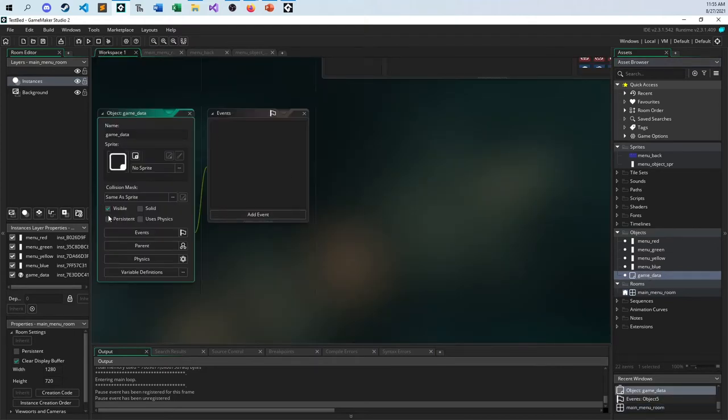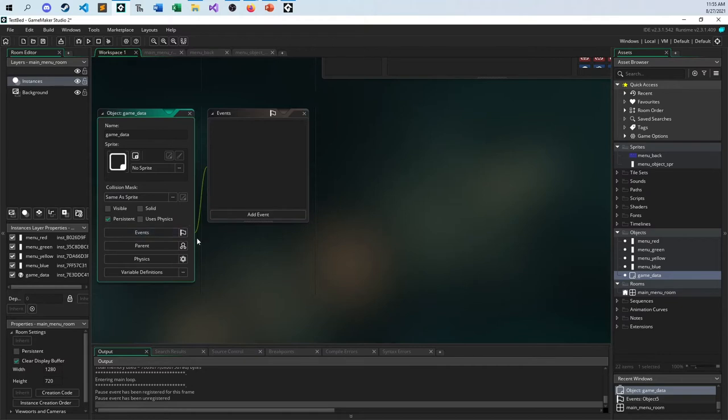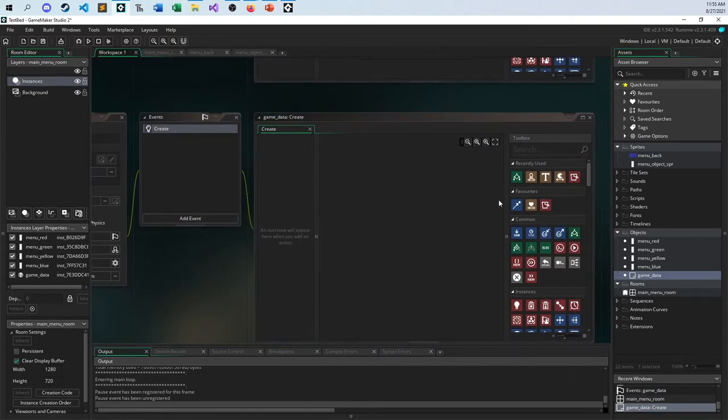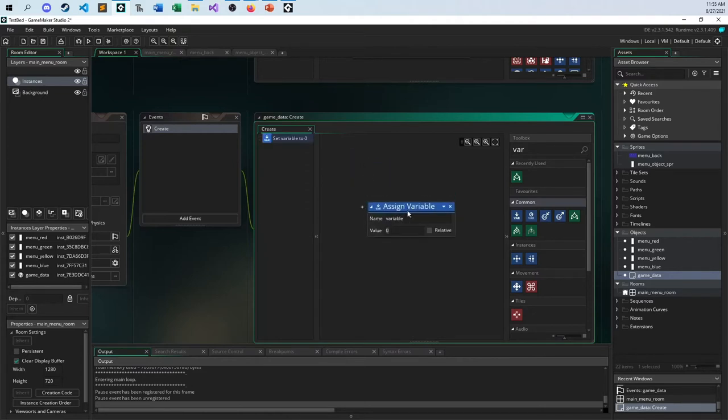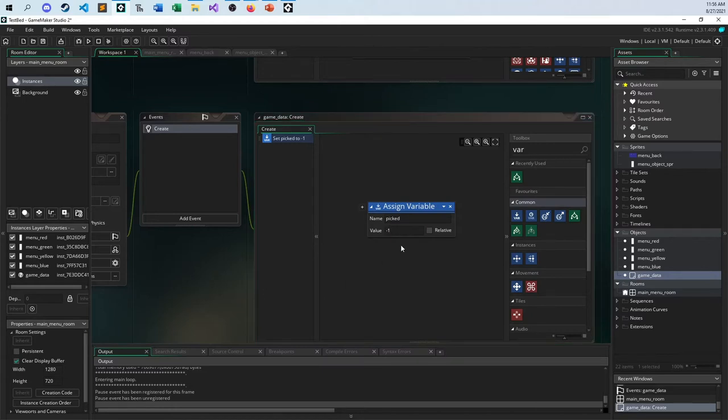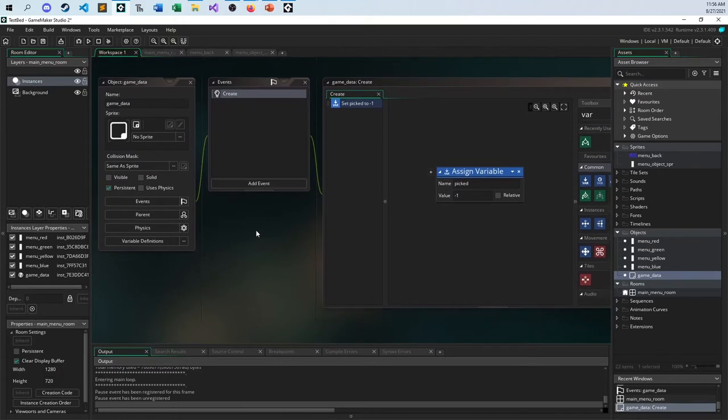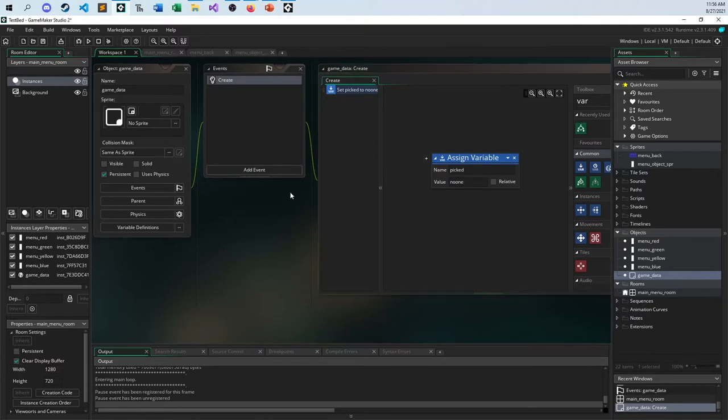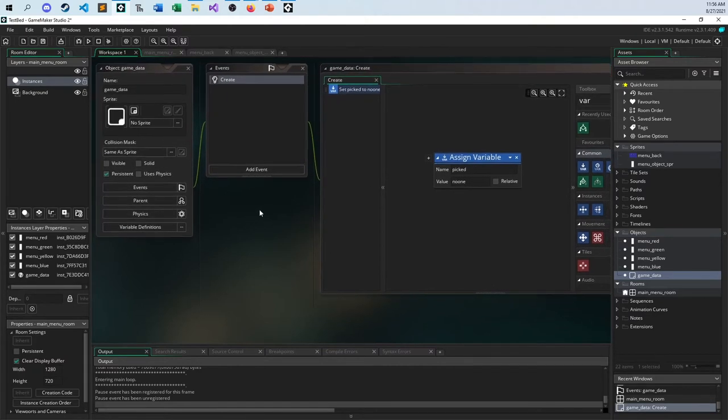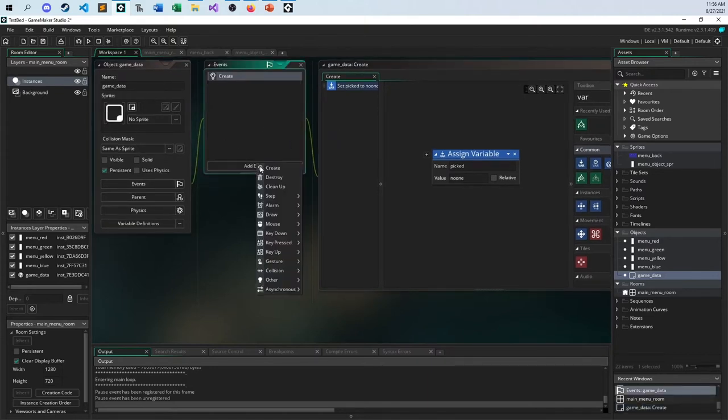So there's a little clicky box here called persistent. You can make it invisible if you want. But what persistent means is when I go from room to room, this object stays with us. It stays alive. And that's exactly what we want to have happen. When we go from room to room, I want to store data in there. And in this case, in the create event, I'm going to call it which picked, which character was picked?